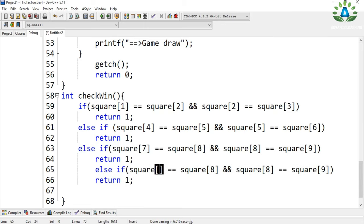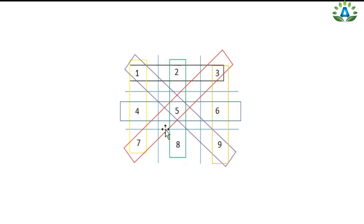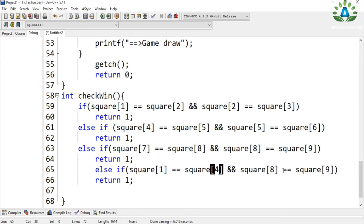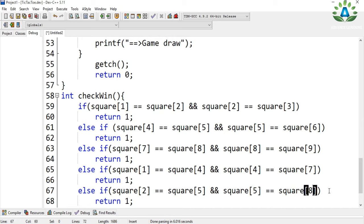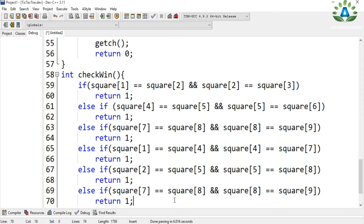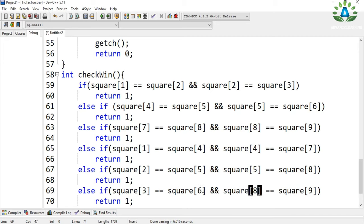For the verticals: positions 1, 4, and 7; then positions 2, 5, and 8; then positions 3, 6, and 9. Let me copy and edit these combinations. So we have now covered the horizontal and vertical winning conditions.